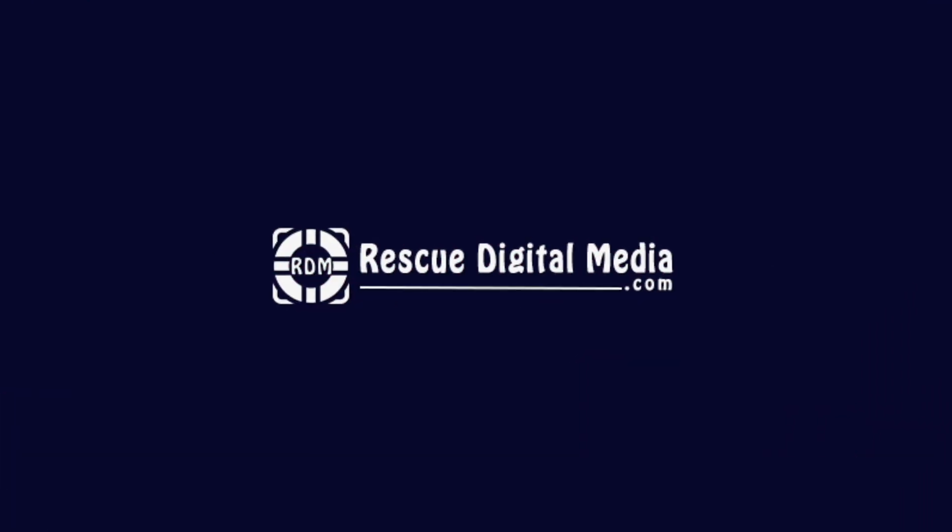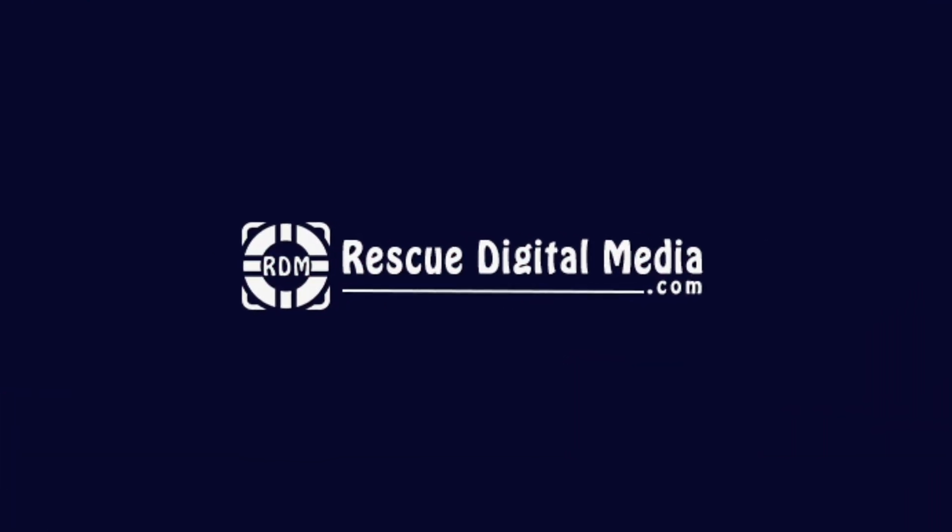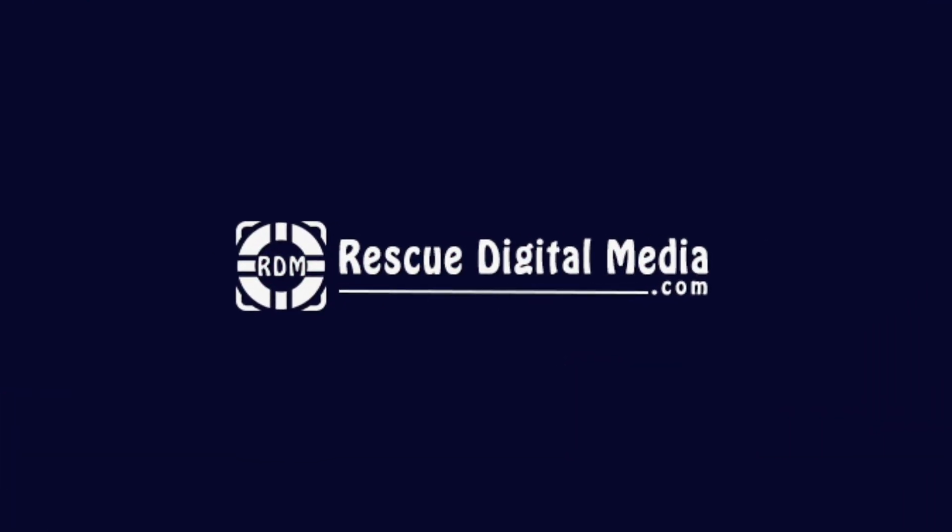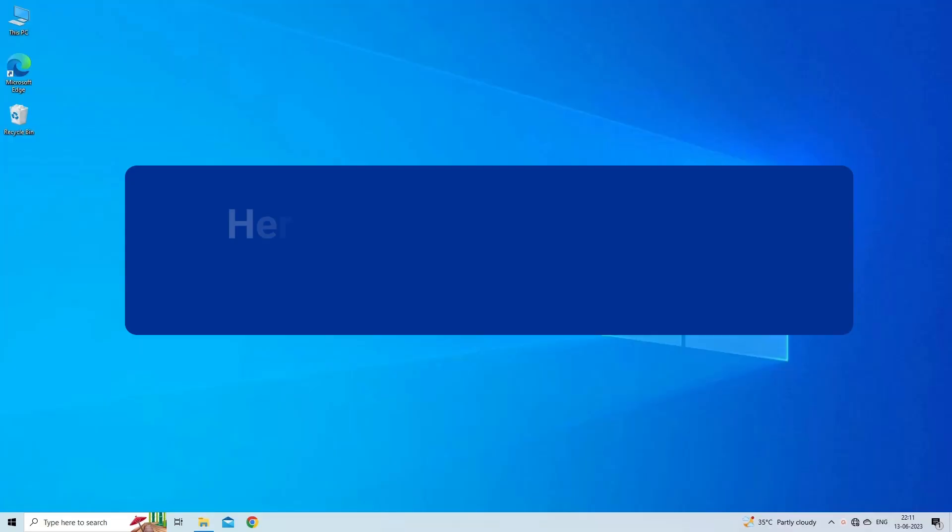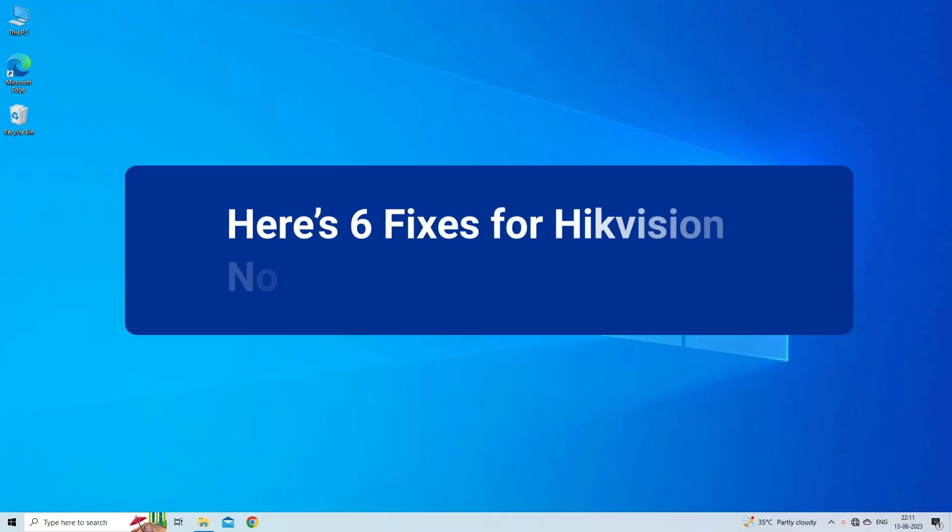Hello guys and welcome back to our channel Rescue Digital Media. Today in this video I will show you how to fix Hikvision no video problem with six quick fixes.